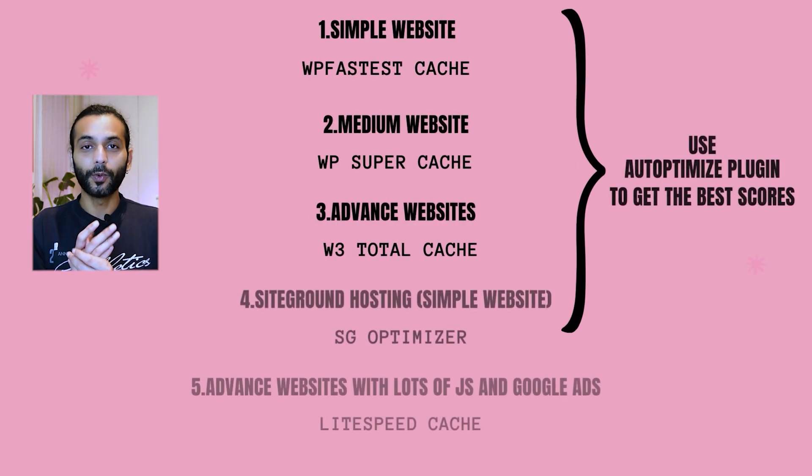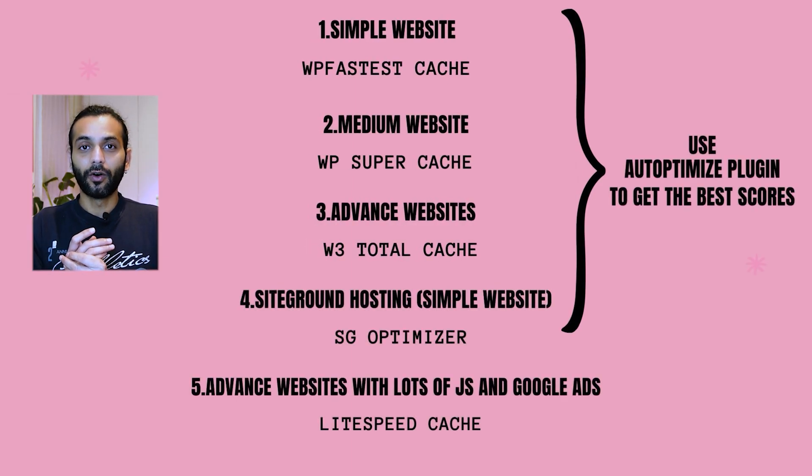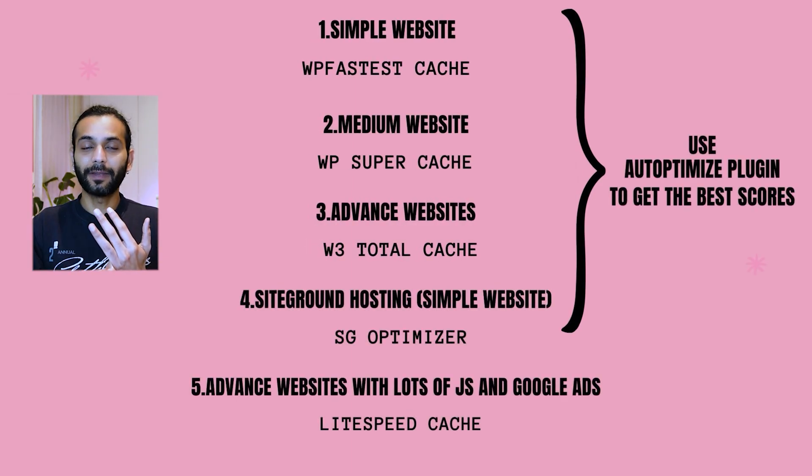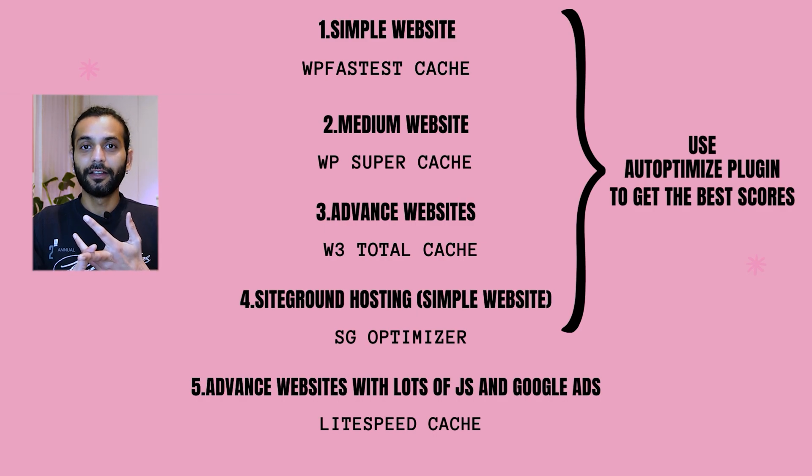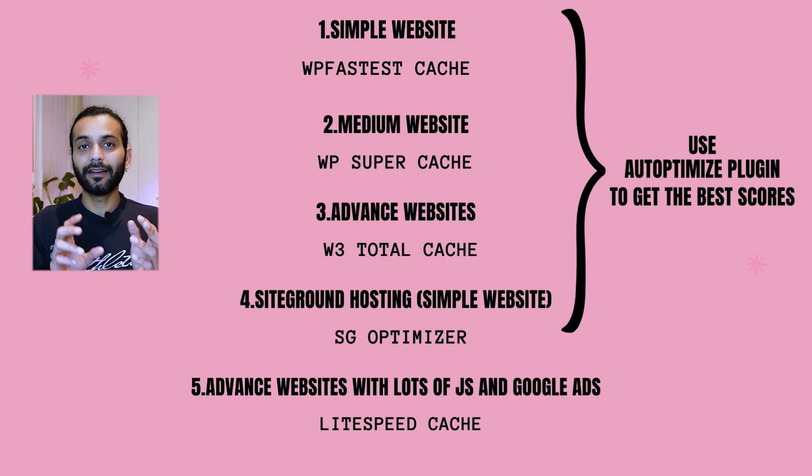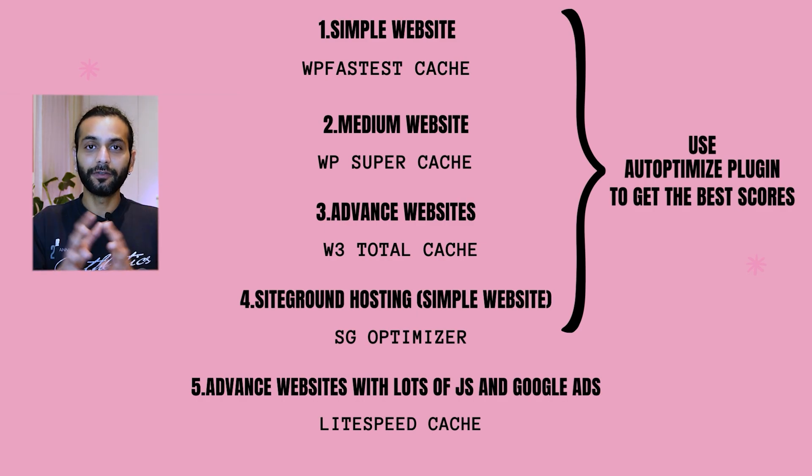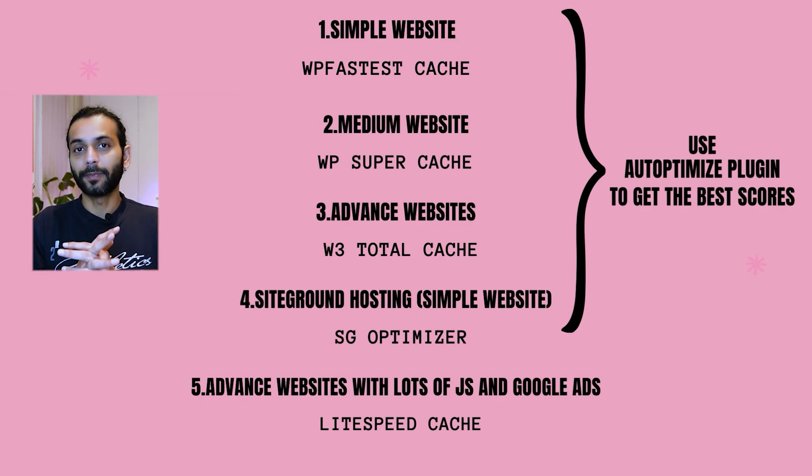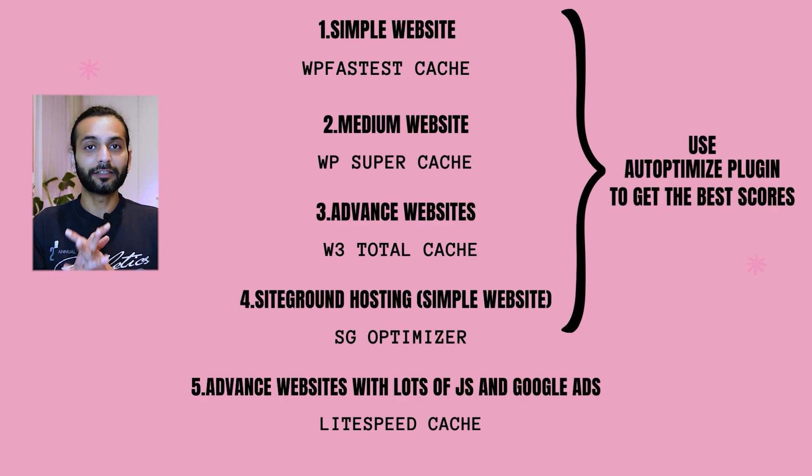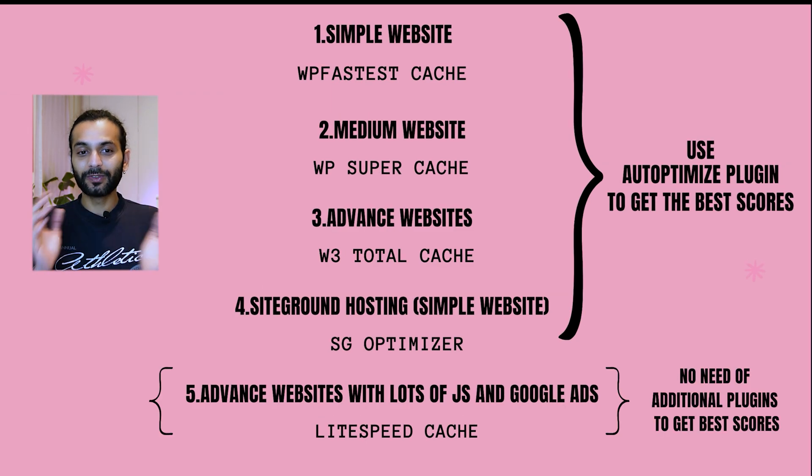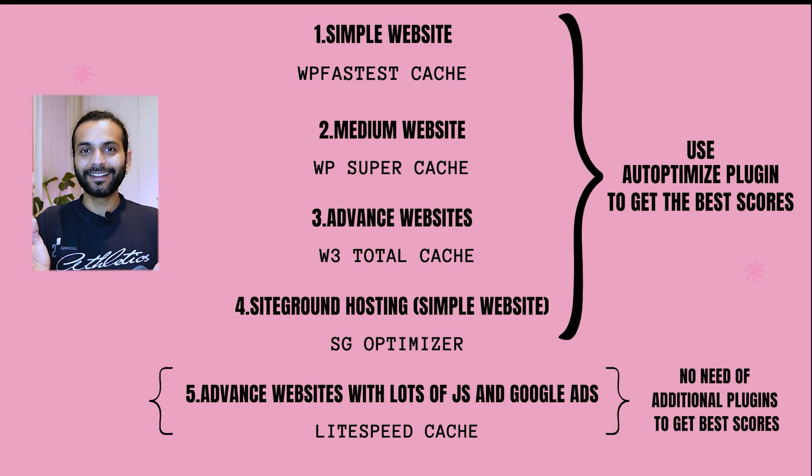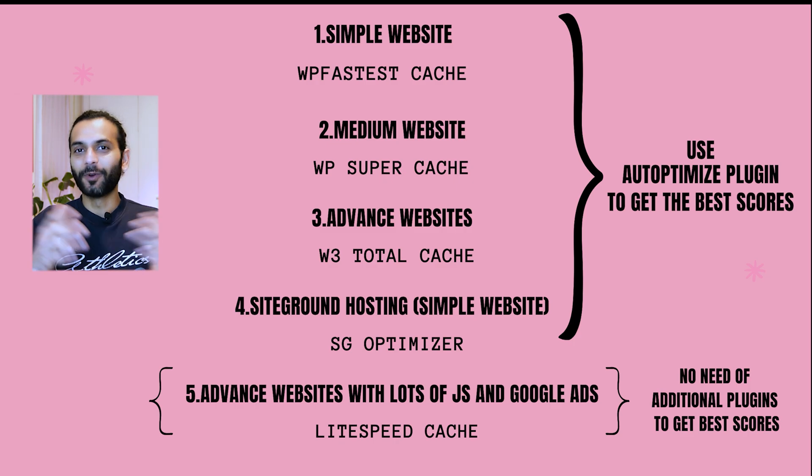Just one last thing I want to add. All these other plugins, WP Fastest Cache, W3 Total Cache, WP Super Cache, you can use these plugins in addition with the Autoptimize plugin, which is a really nice plugin that can really enhance your website speed. But when you use LiteSpeed Cache plugin, this is an all-in-one plugin.